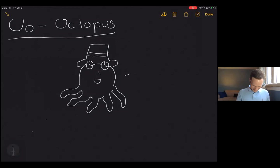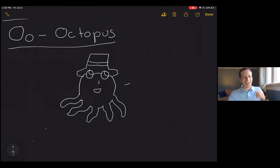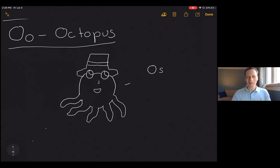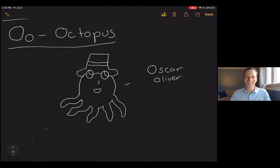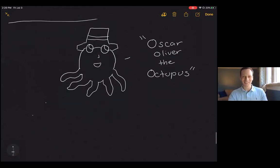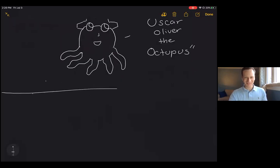We're going to name him — Danny, what are you thinking? Oscar. I was thinking either Oscar or Oliver. How about this: we're going to name him both — Oscar Oliver the octopus. He's going to have two names because you picked a good one. Oscar Oliver — he's the groovy octopus of the sea.